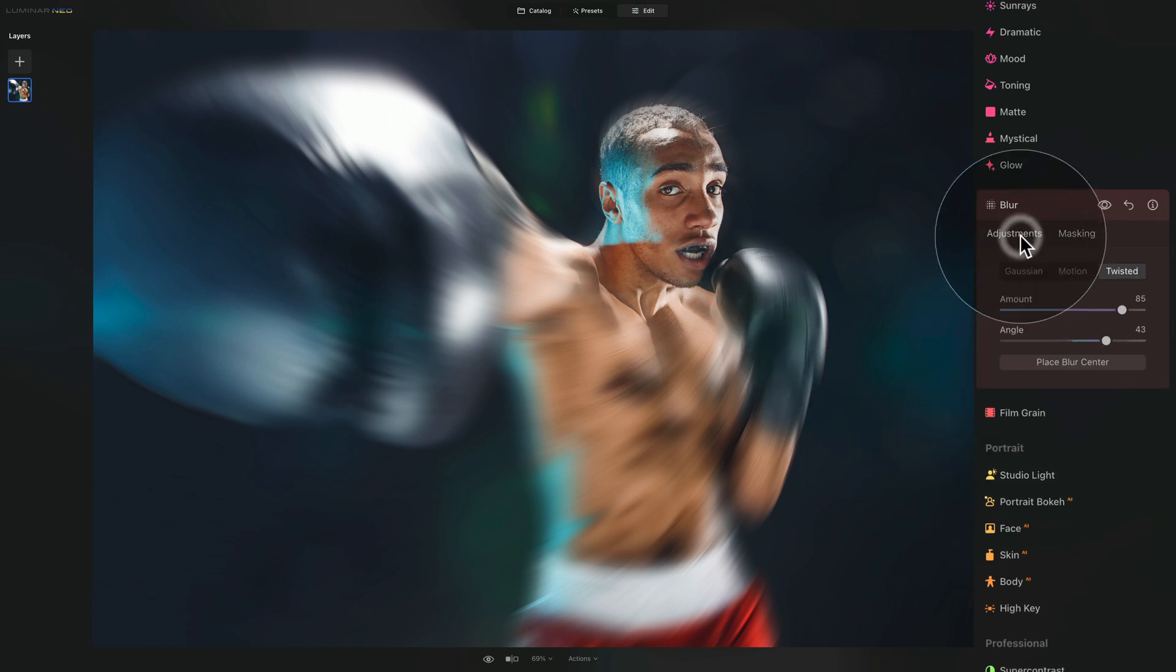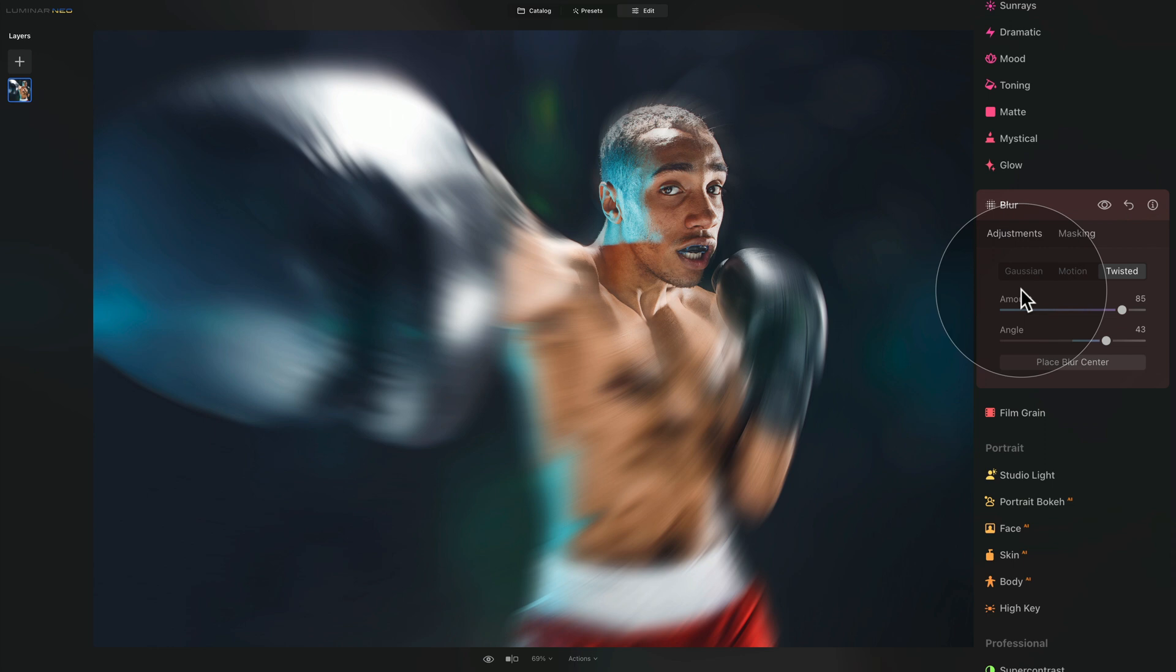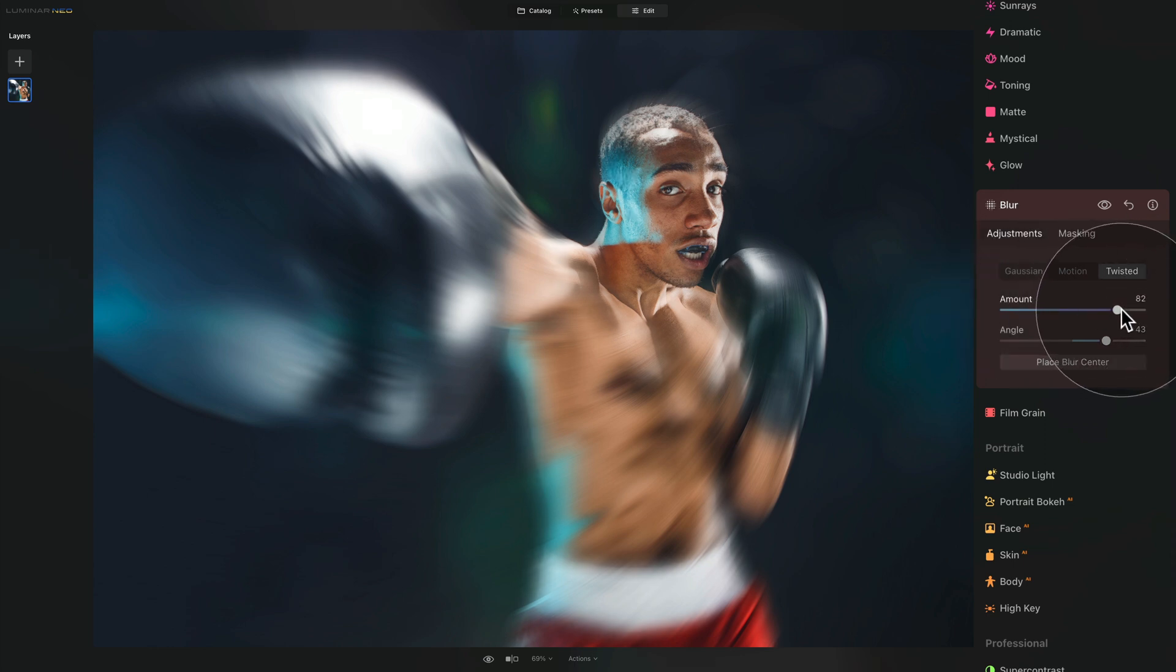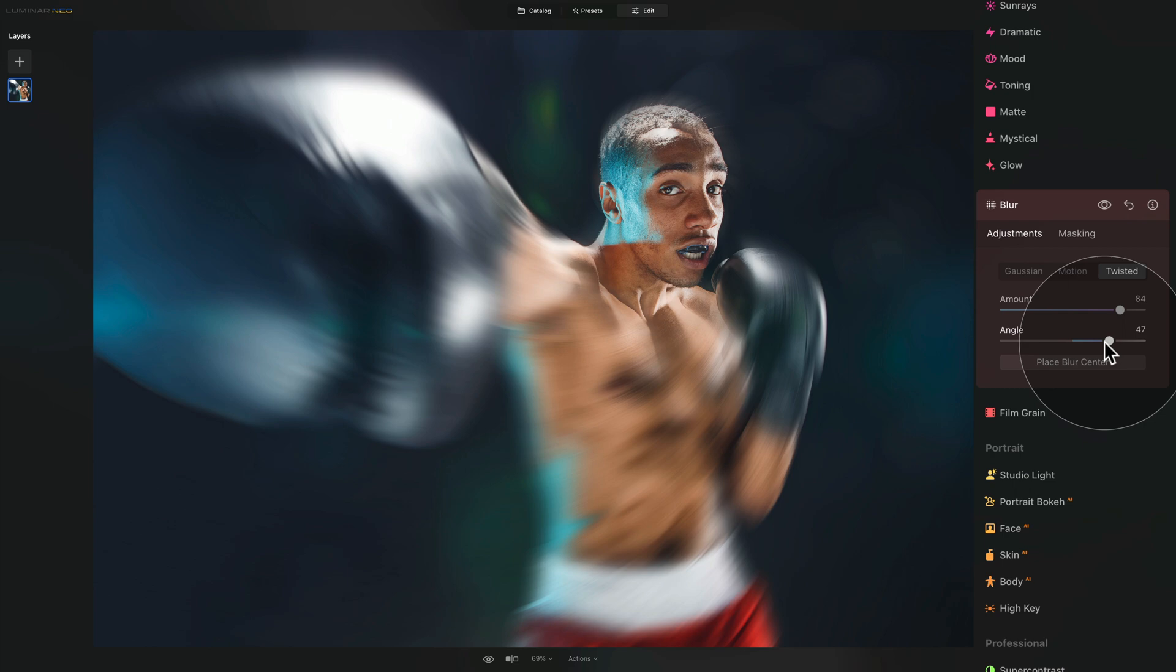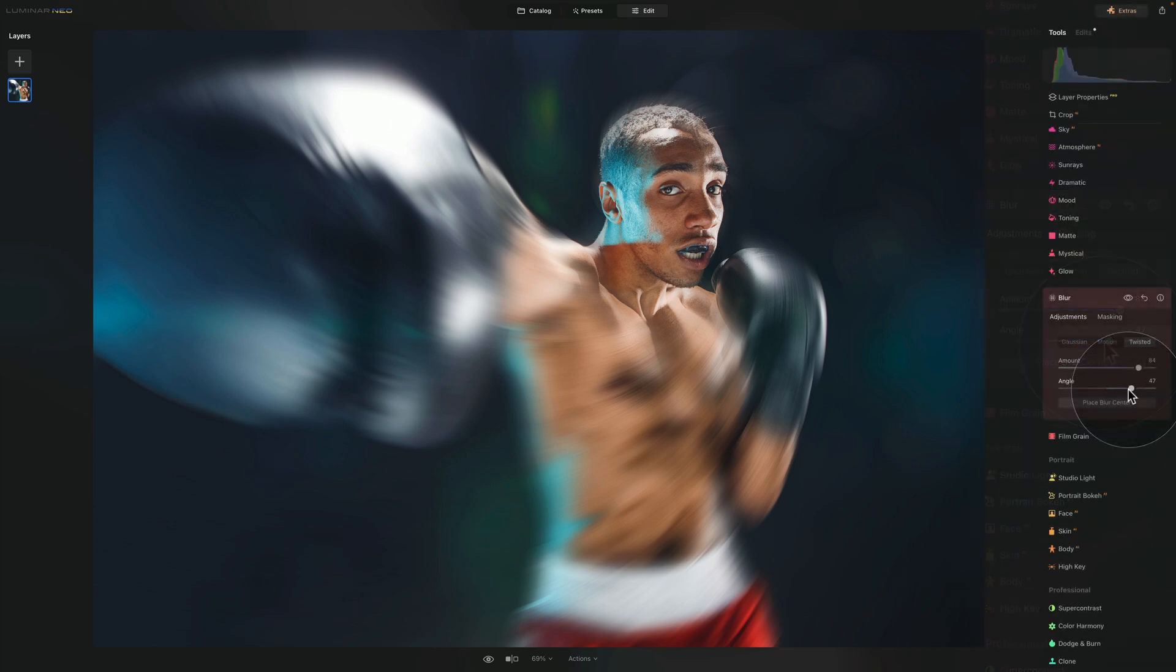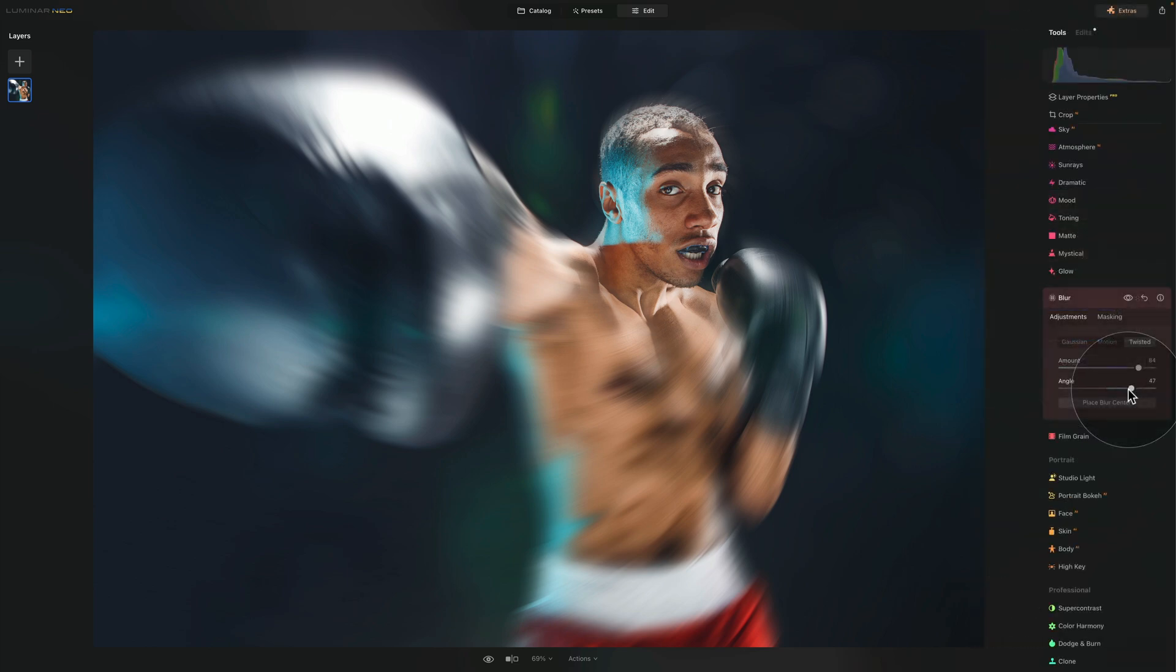So going back to the adjustments, you can still adjust the amount of the blur if you want to, you can adjust the angle even further. However, again, you can see a great example on how you can use the twisted or radial blur on images like this.